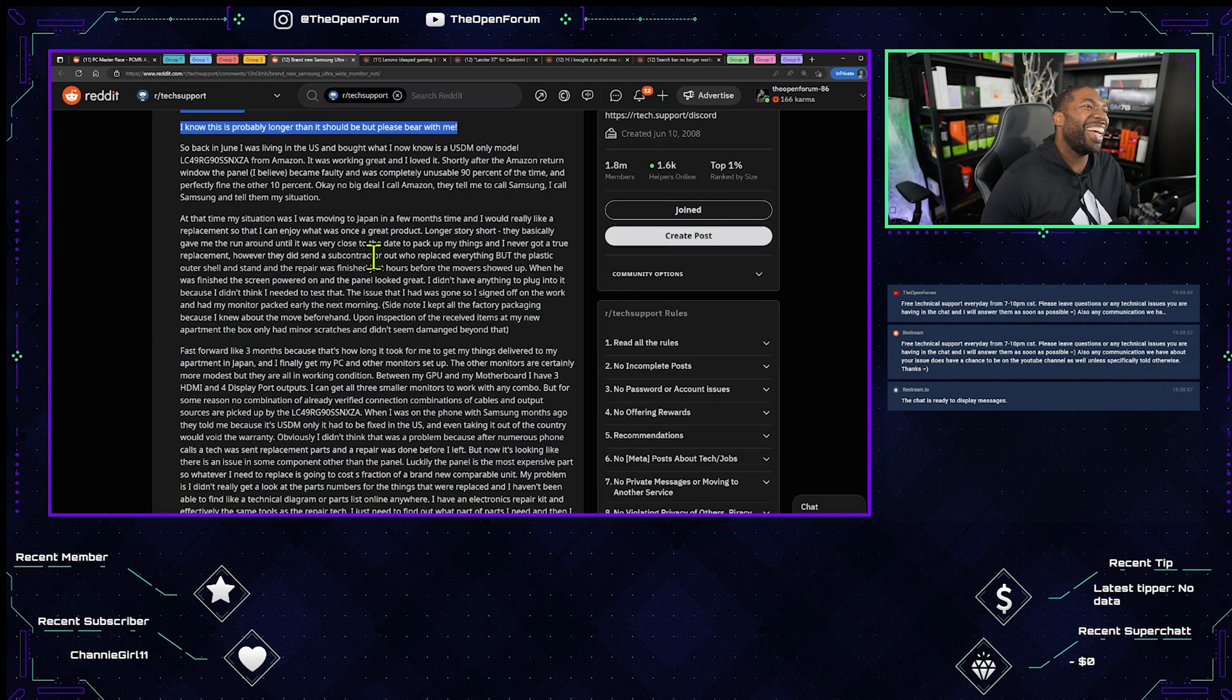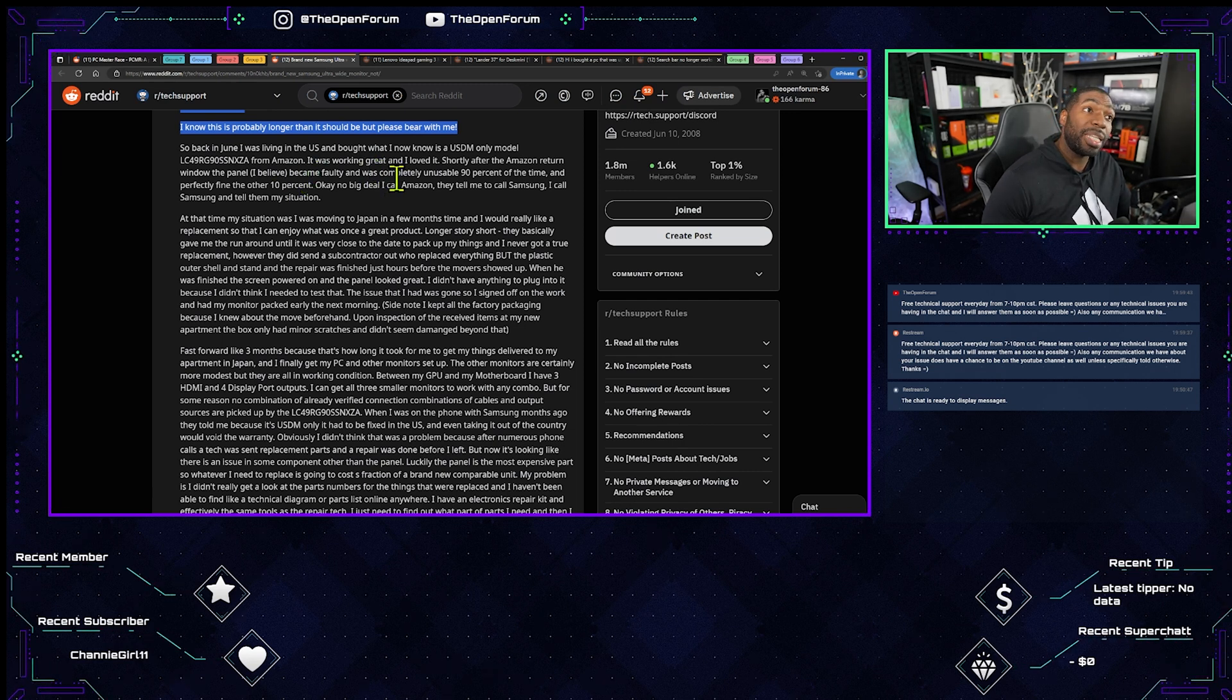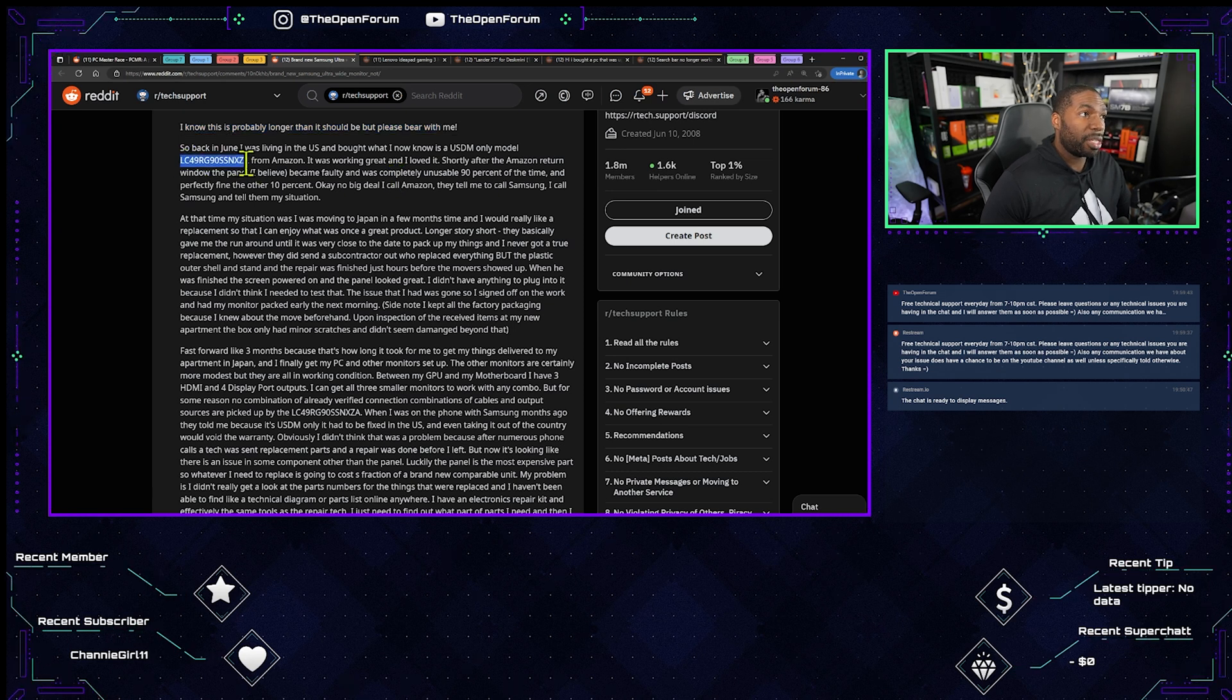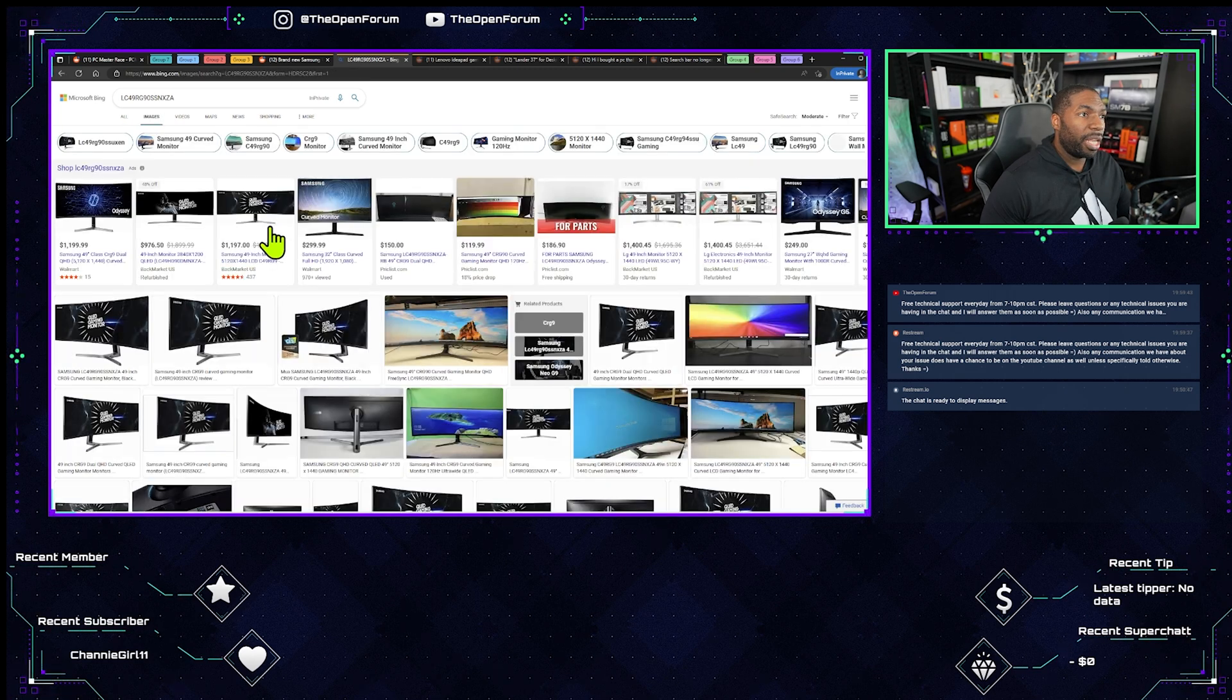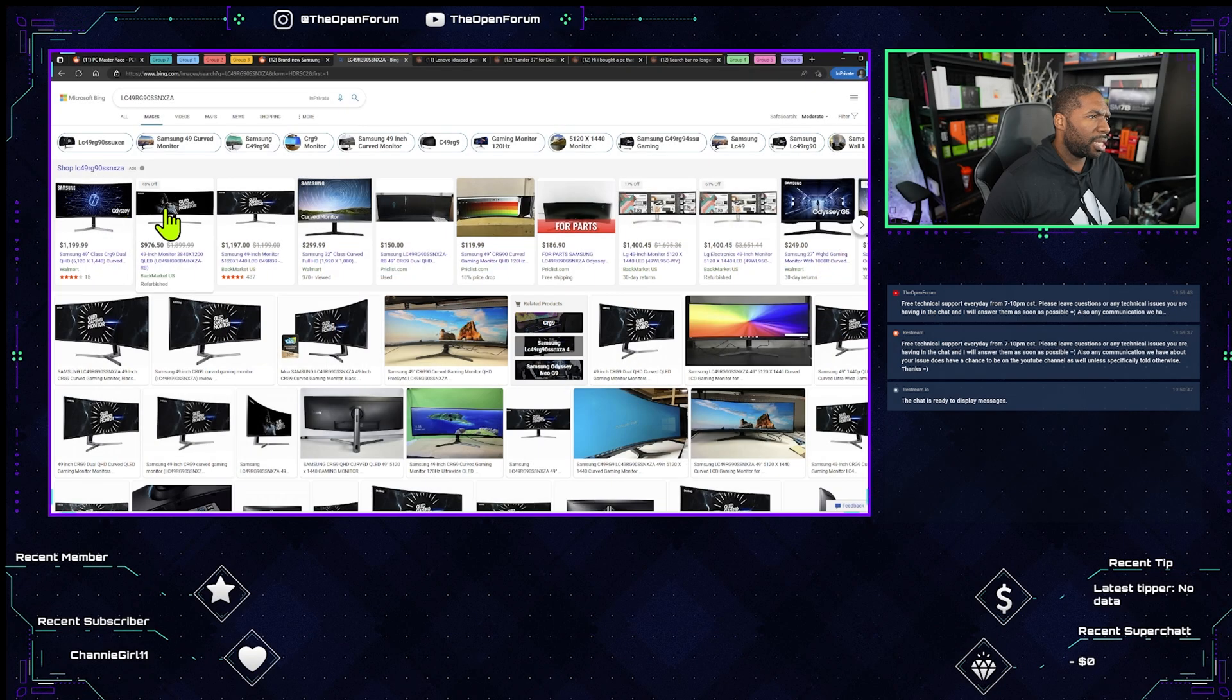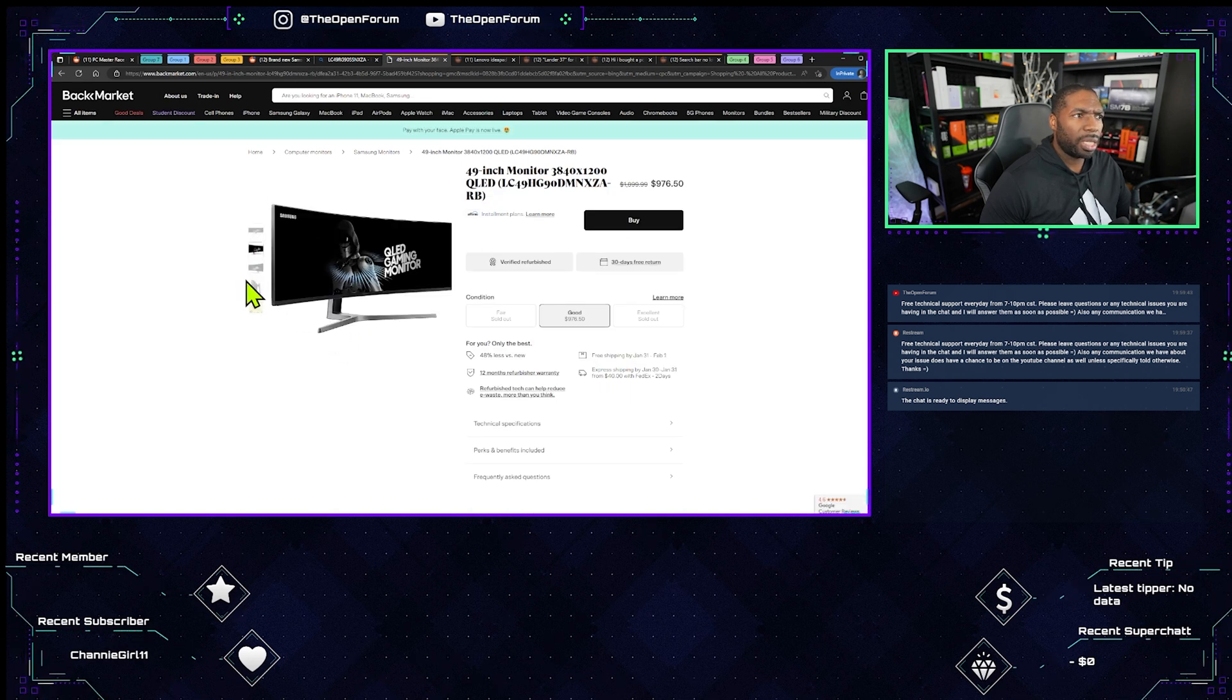So back in June I was living in the U.S. and bought what I now know is a USDM only model. Let's pull this up real quick so we can actually get a picture, an idea in our head. So yeah it's a Samsung and it is a super wide screen so it's this guy here. Oh it's not the Odyssey is it? No, he's not talking about the Odyssey.